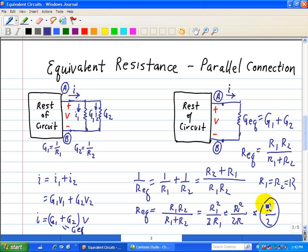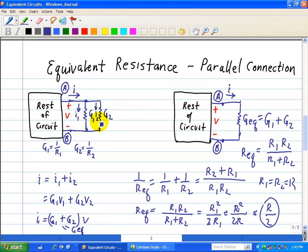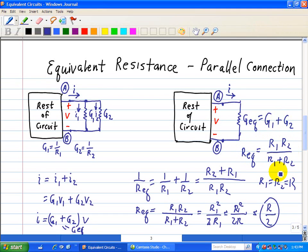It makes sense because when current goes into node A, since the resistors are equal, half the current goes through G1 and half goes through G2. In summary, for equivalent resistance of parallel connections: G1 and G2 connected in parallel across terminals A and B are replaced by the sum of those two conductances, or equivalently R_eq equals the product of the two resistors divided by their sum.